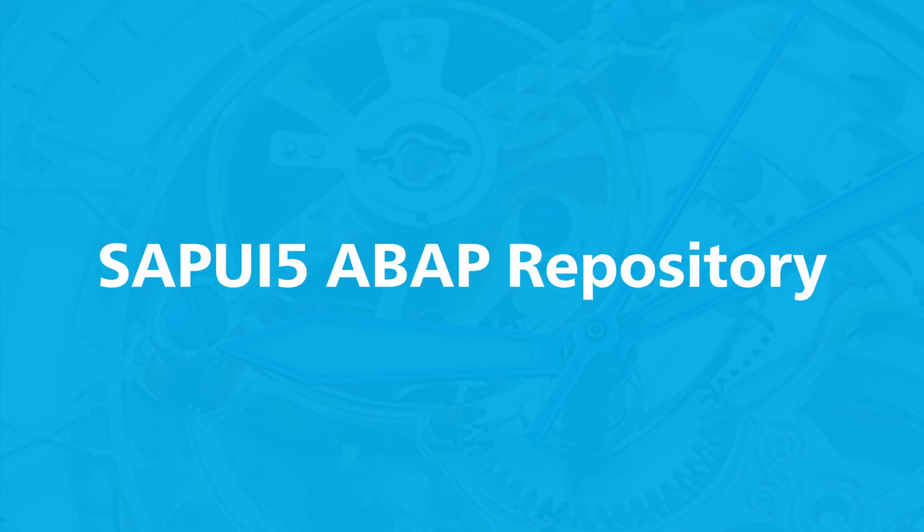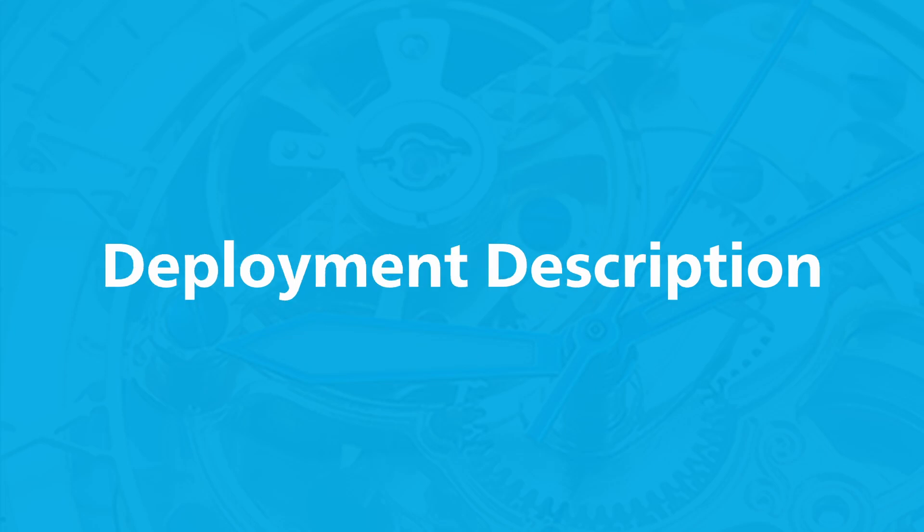SAPUI5 ABAP Repository, the name of the ABAP repository where the SAP Fiori app will be deployed. Deployment Description, a short description of the app.